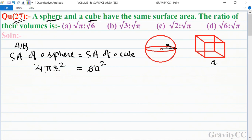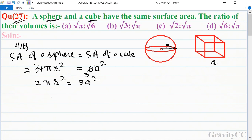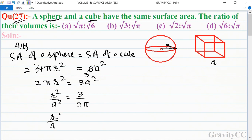Setting 4πr² = 6a², and dividing both sides by 2, we get 2πr² = 3a². Rearranging, r²/a² = 3/(2π), so (r/a)² = 3/(2π).